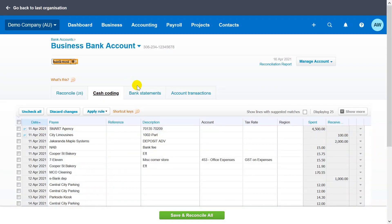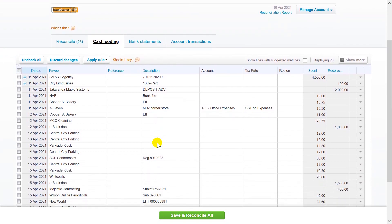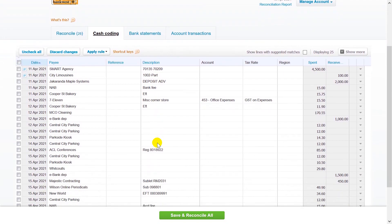For example, use the plus key in a cell to copy and paste account, tax rate, and tracking details from the row above.